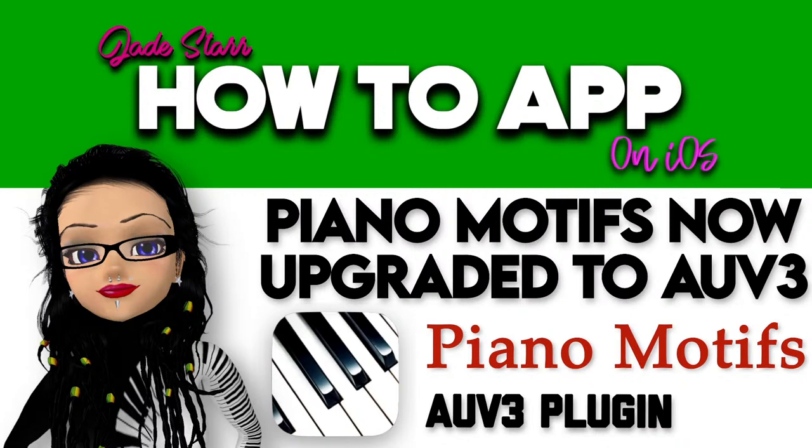Good morning, good afternoon, good evening, wherever you are in the world. My name's Jade and this is How To App iOS.